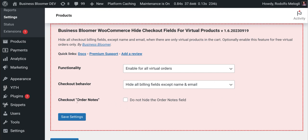Finally, the plugin also hides the order notes. With this checkbox, you can restore them in case you want to keep them on the checkout. So I save the settings,